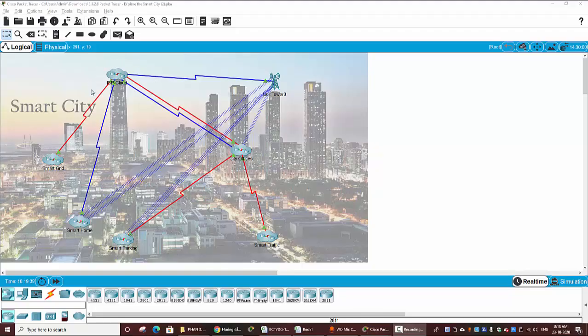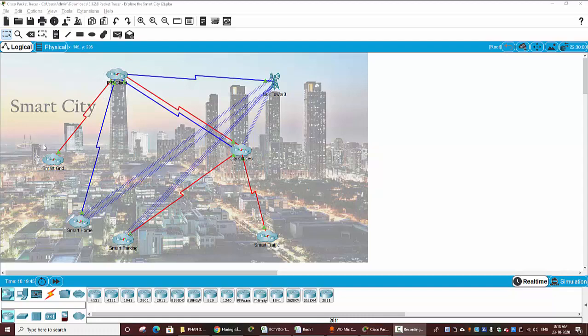Next, we will examine the ISP cloud. This cloud will provide the connectivity for all other zones.